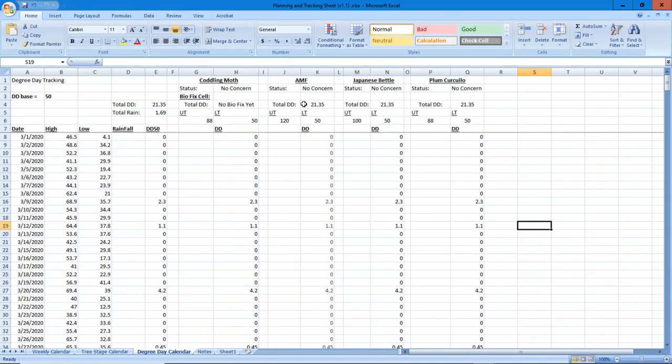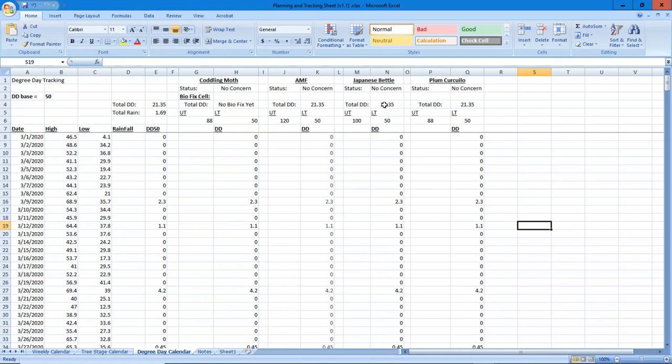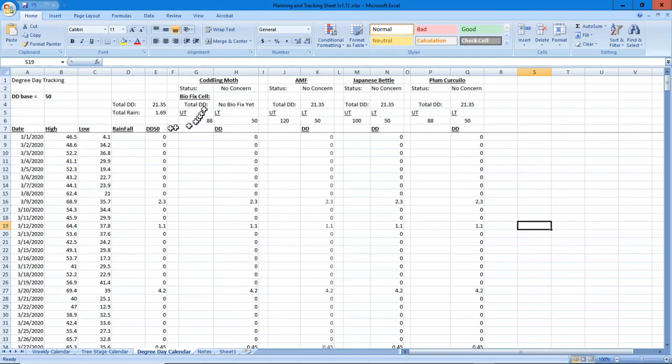He's put in triggers - codling moth which has a biofix, apple maggot fly, Japanese beetle. Japanese beetle doesn't have a biofix. You just integrate your DD50 numbers until you get into a range and you can predict that they're going to be coming out. Now if it's extremely dry and the ground's hard, it delays them. I never have a problem with it being too dry here. And plum curculio.